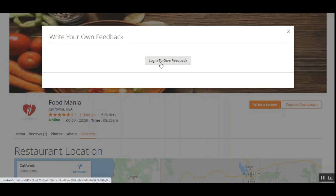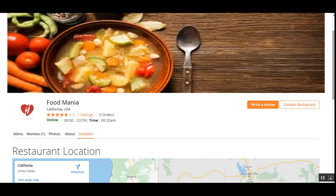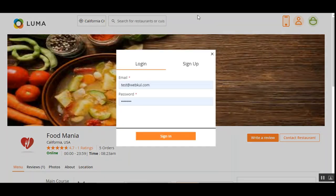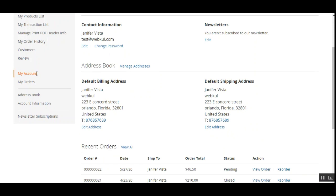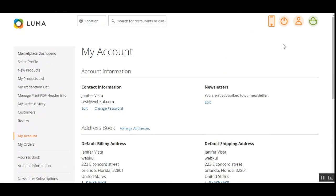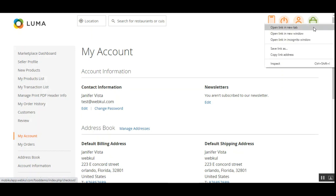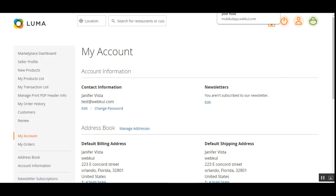To write a review we need to be logged in, so let me go ahead and log into my customer account. I'll tap on the sign-in button, enter my email address and password, and tap the sign-in button. Here I have my customer account with the 'My Account' section where I can check my orders, address book, account information, and other options. At the top there's also a logout button.